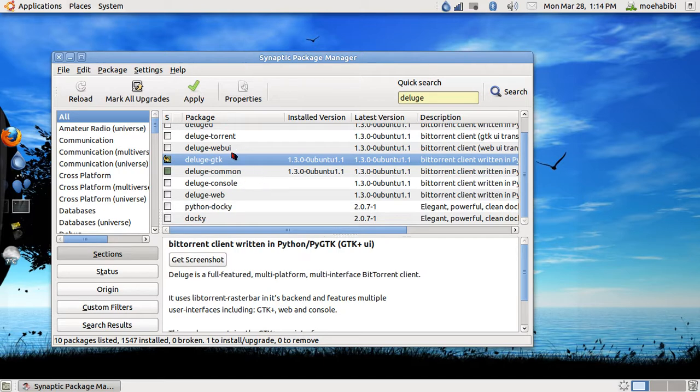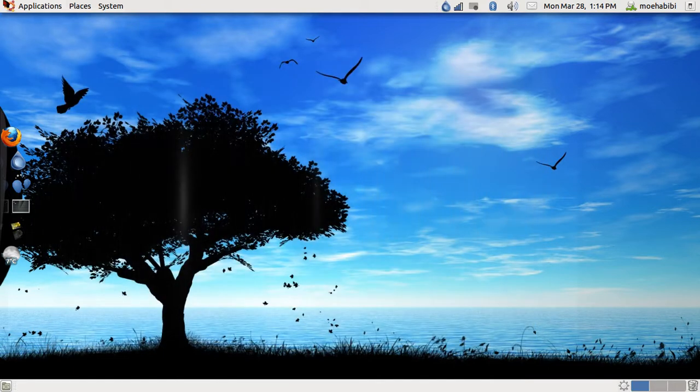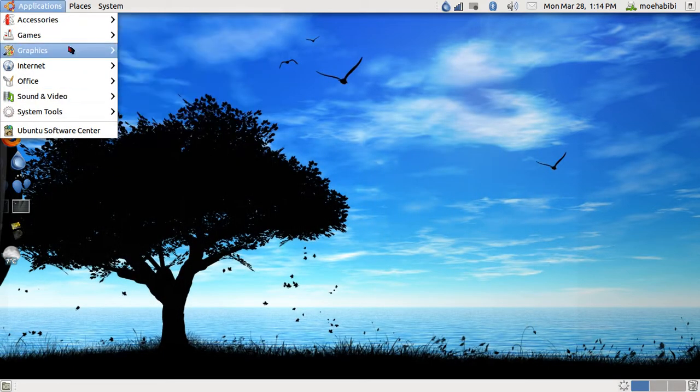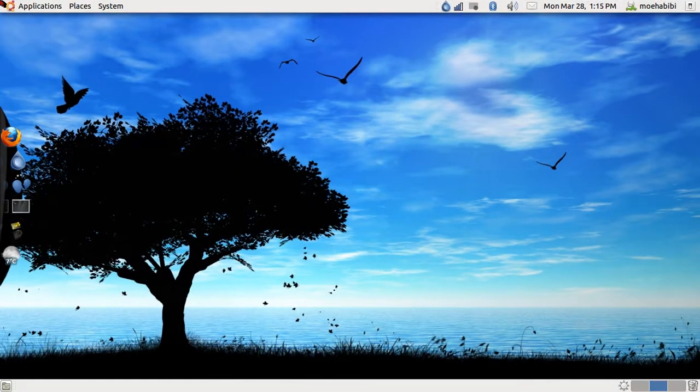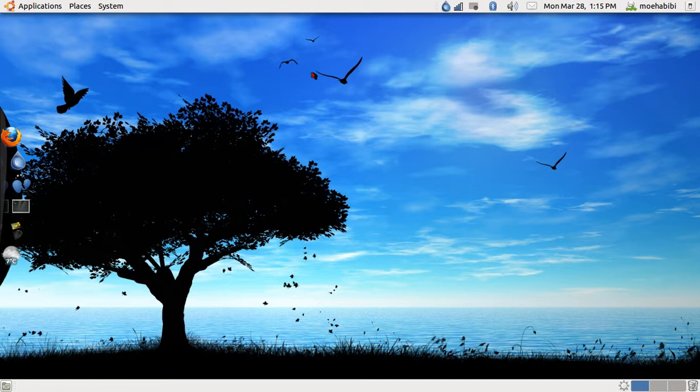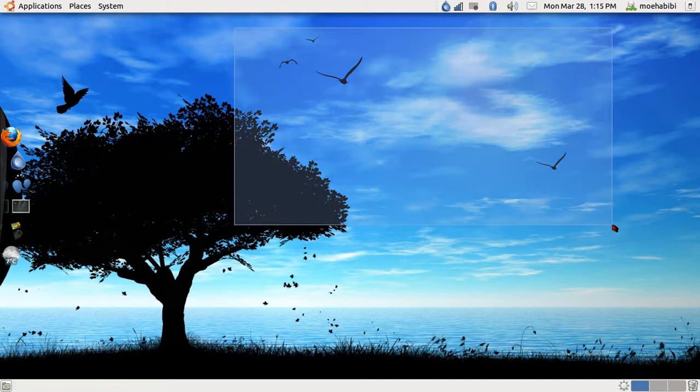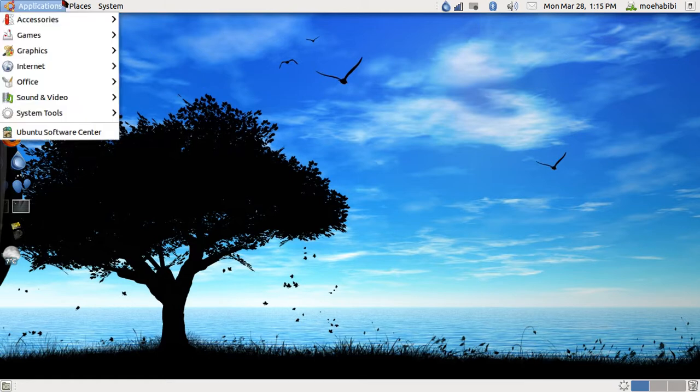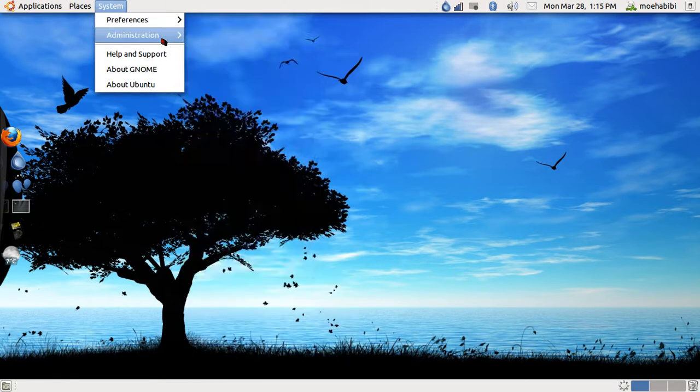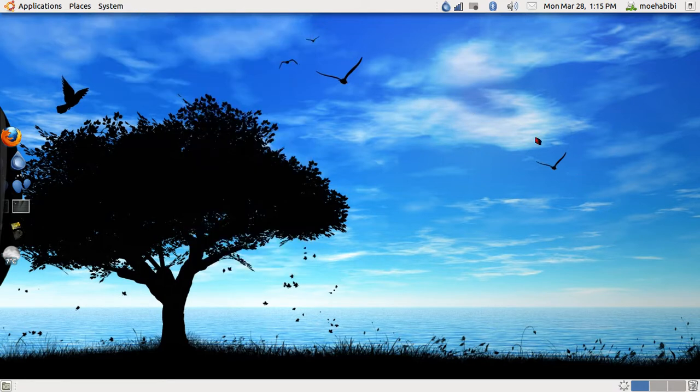For instance, you install a software—any software you install that program and it came with packages. Once those packages are used by the software, they stay on the computer even though you uninstall the software itself. The packages stay. So when you put complete removal from the Synaptic Package Manager, you remove the software with the packages that you probably won't need after uninstalling the program.